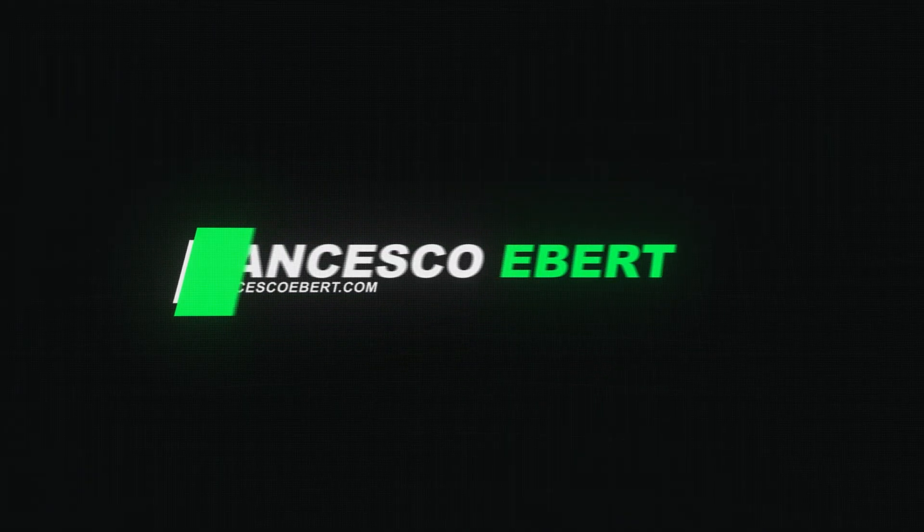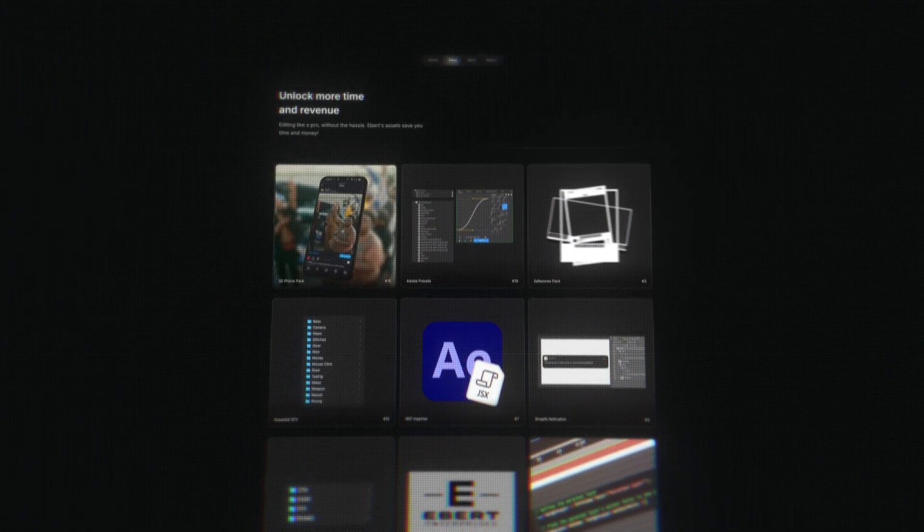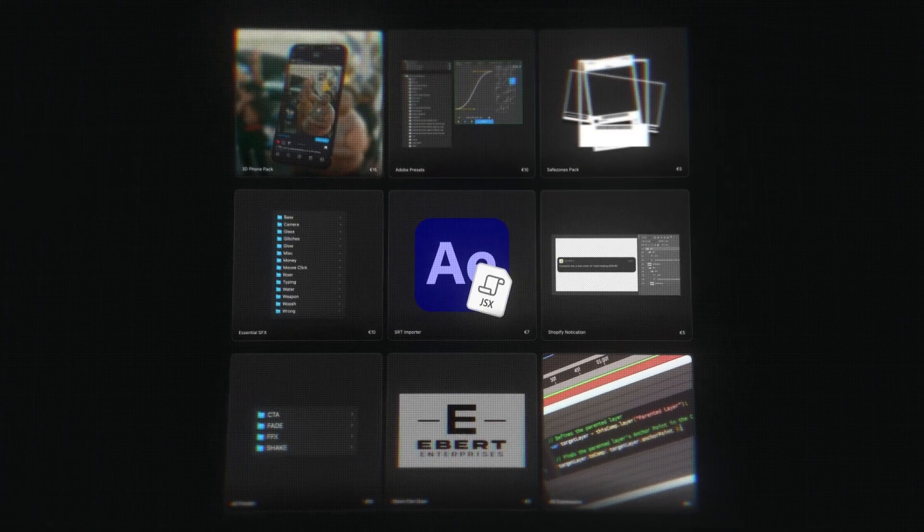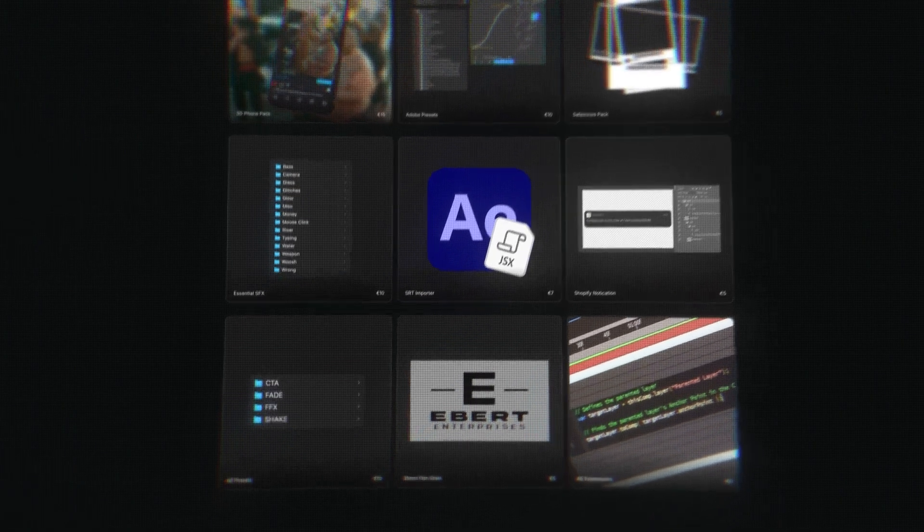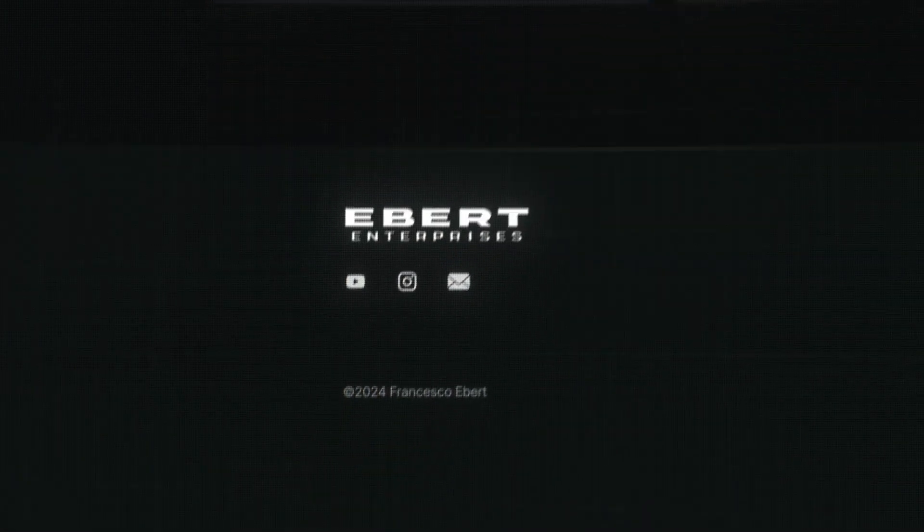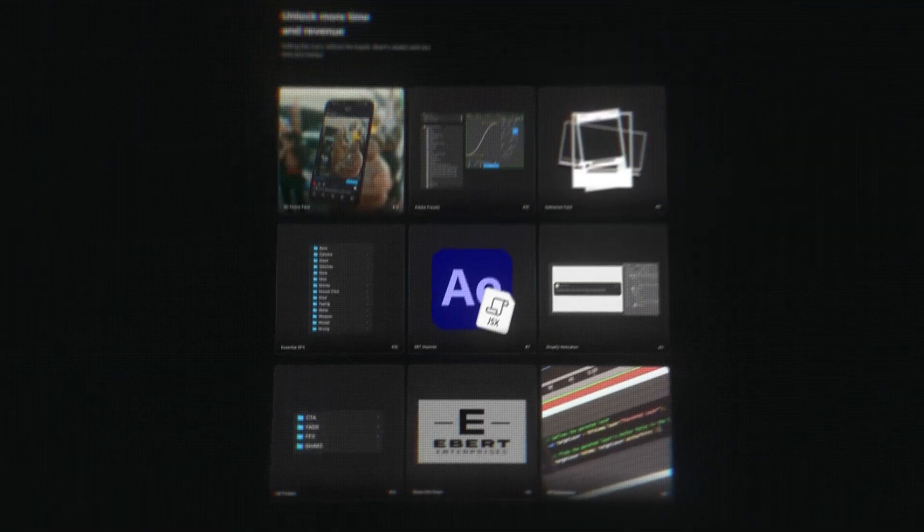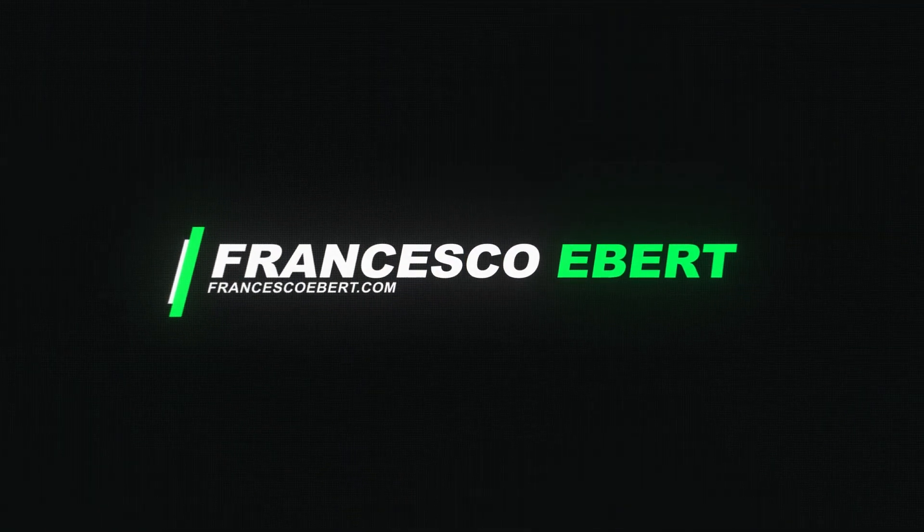In the description below you will see a link to francescoeber.com. This website has a full range of digital assets that can improve your work significantly. If you have any further questions on any of the products, message me on the email on the website. It's time to improve your workflow. I'll see you in the description below. Bye.